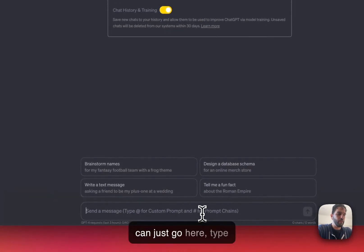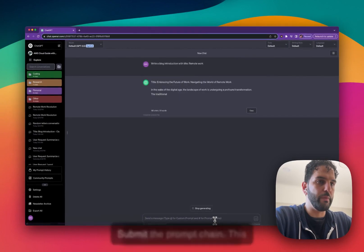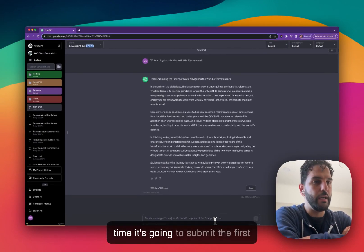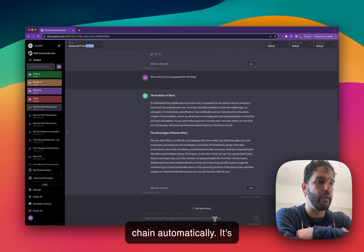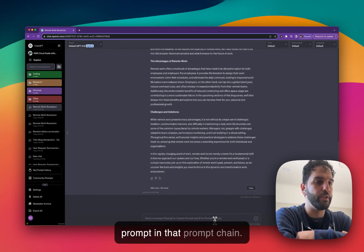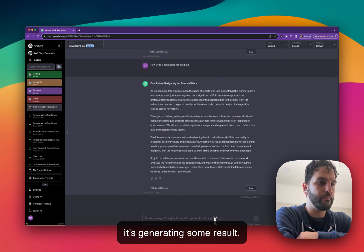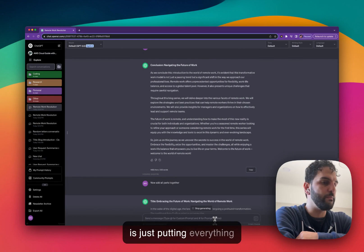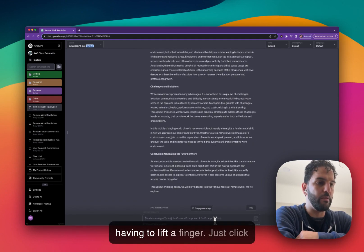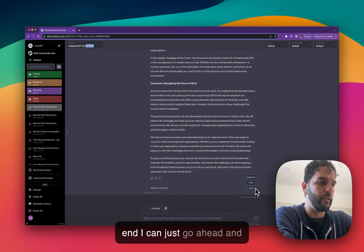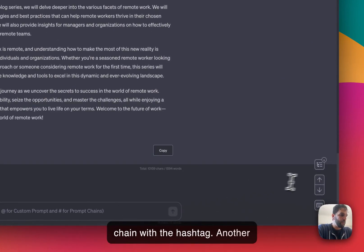Now let's say it's the next day and I want to run that same prompt chain. I can just type hashtag, find 'remote work revolution,' click on it, and submit the prompt chain. It will automatically submit the first prompt, then continue running every prompt in that chain one after each other, submitting a new prompt and generating results — including the last one that puts everything together. I can run this every day without lifting a finger.